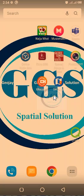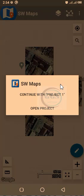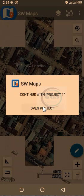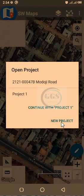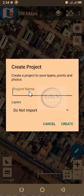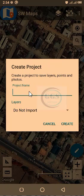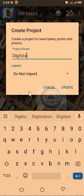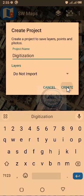Let's go to our SW Maps interface. I'll be using a mouse so that you can see where I'm clicking. When you launch SW Maps it will ask you whether you want to continue with a previous project or a new one. In this case we are opening a new project — click New Project.